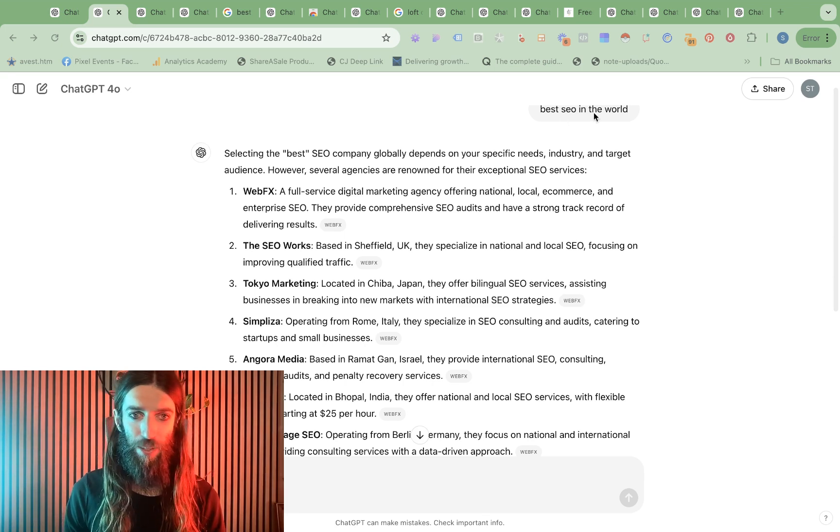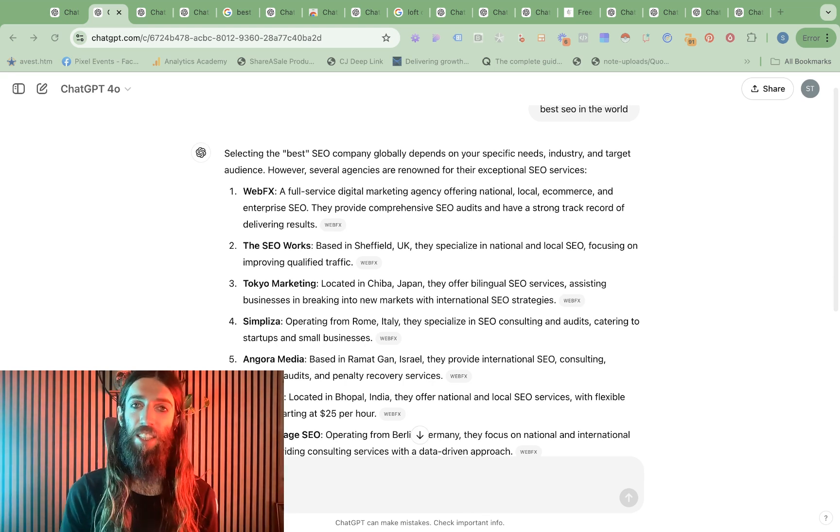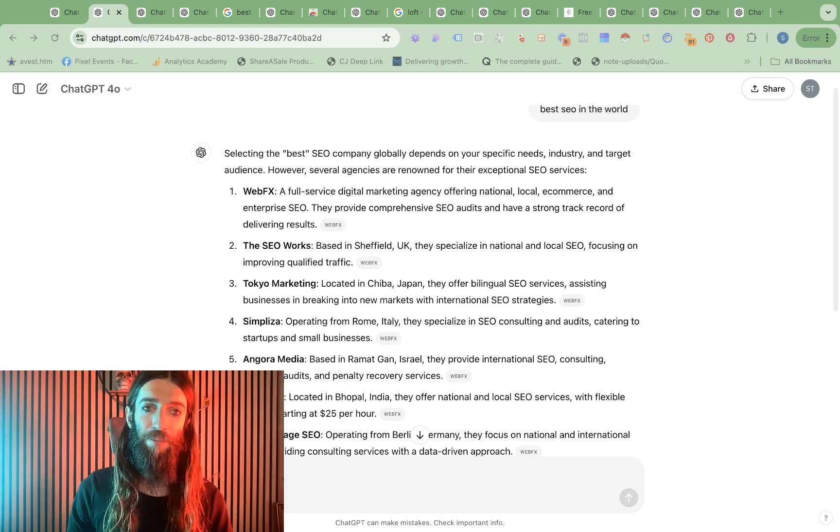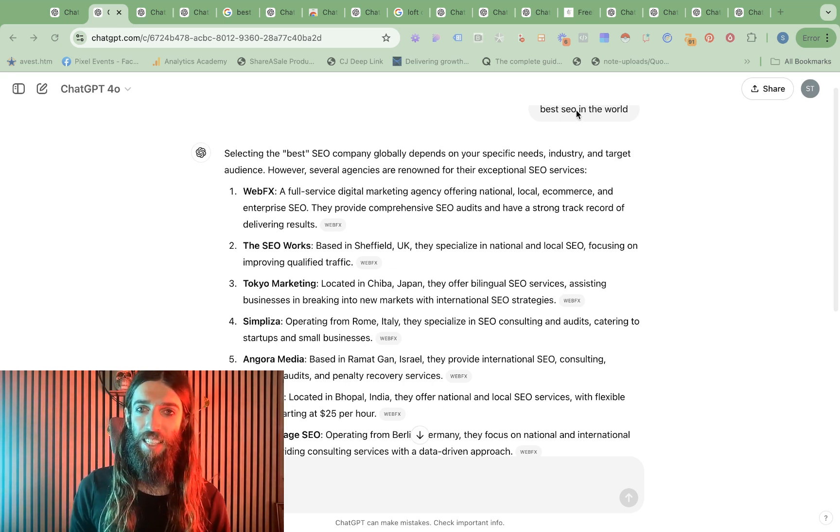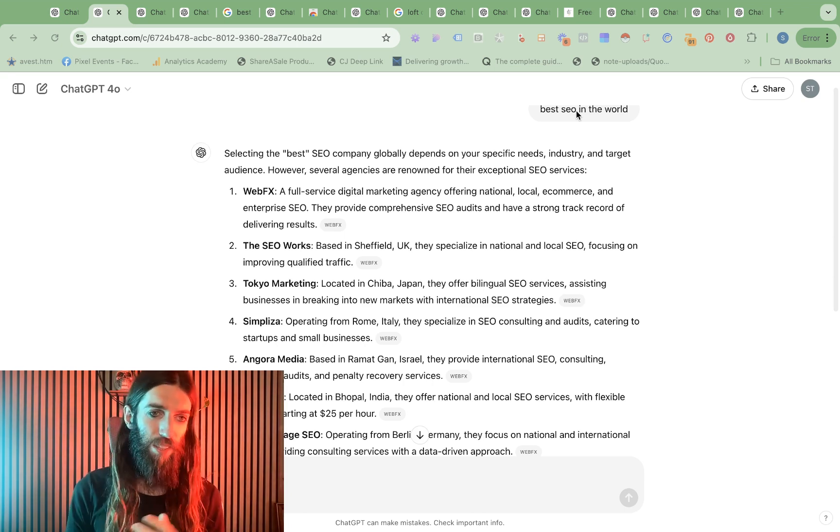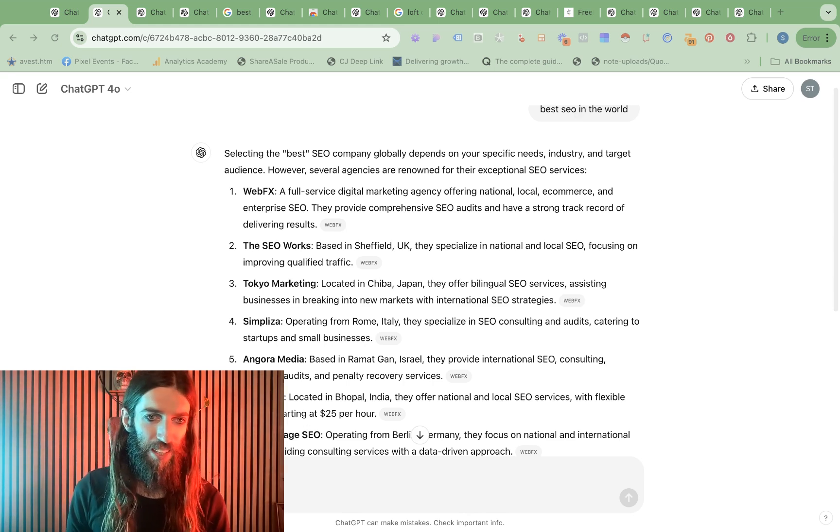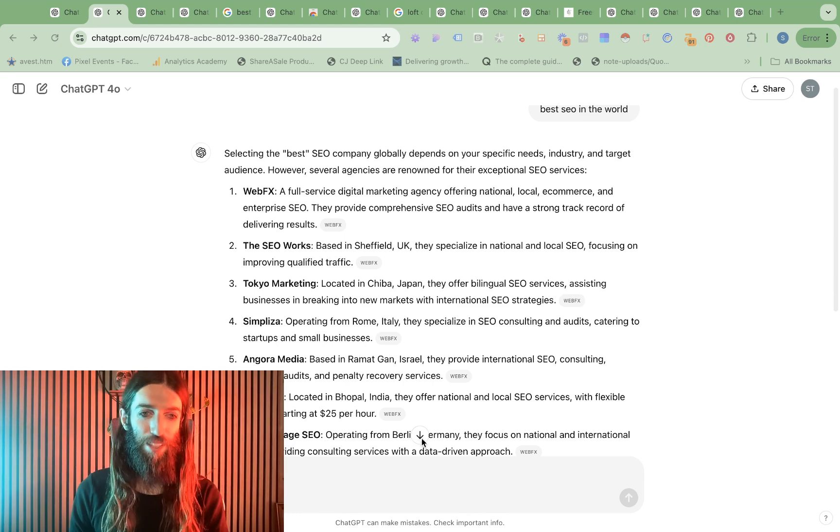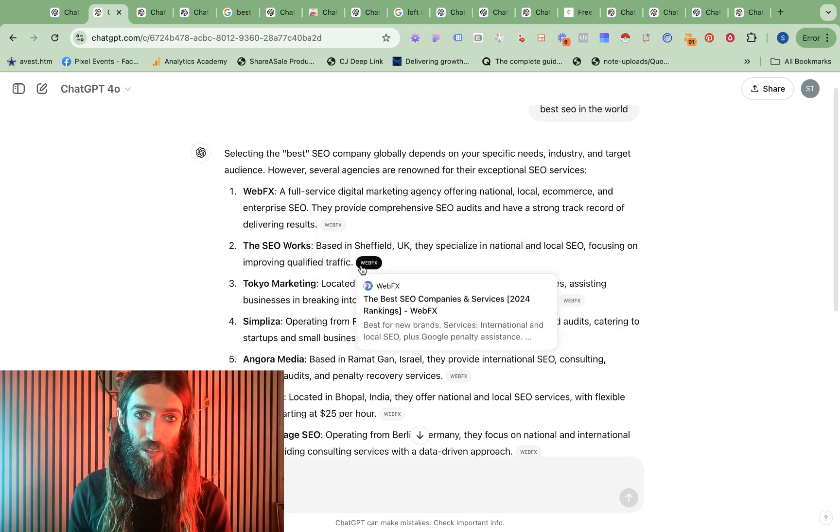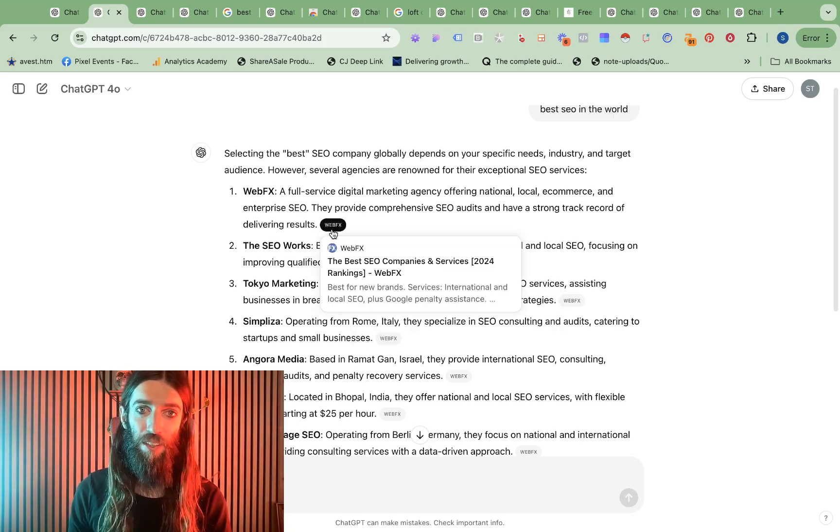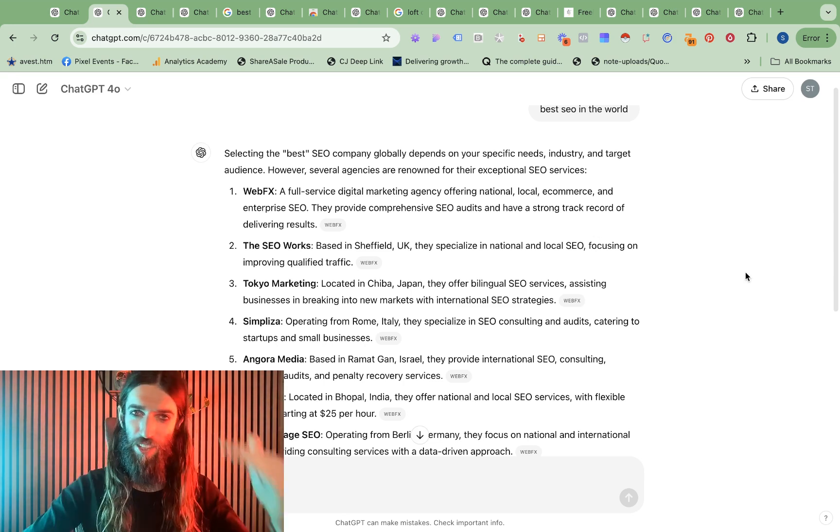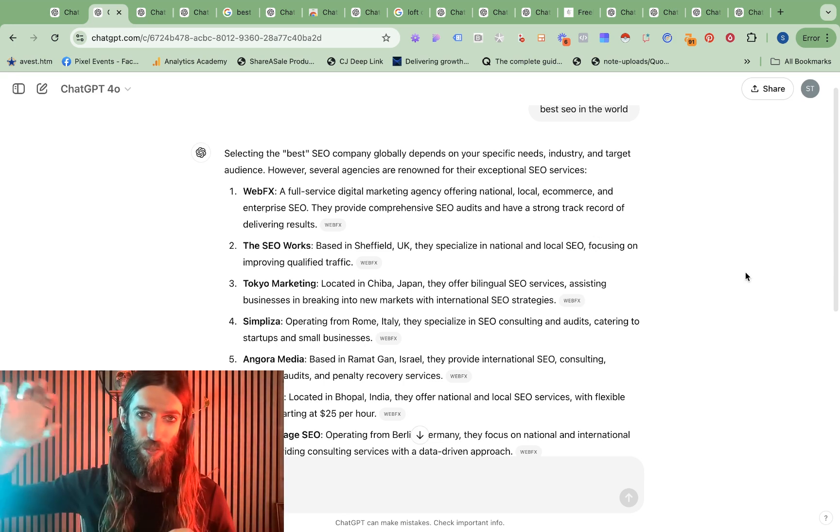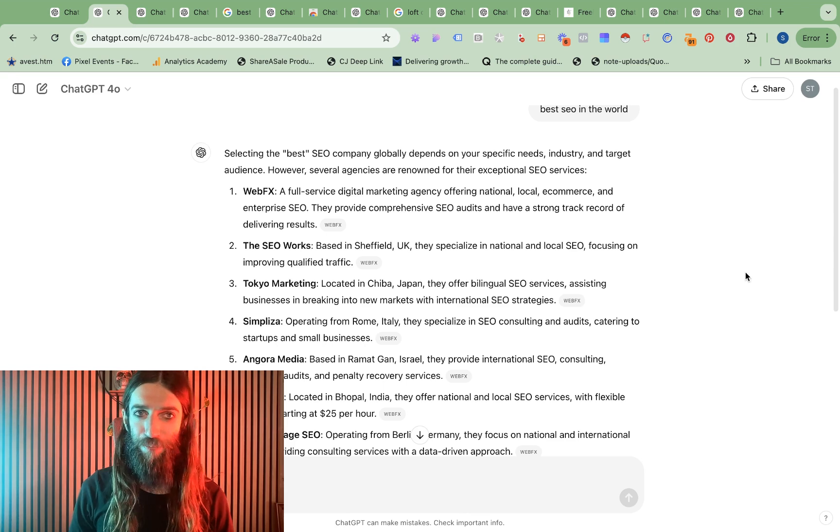So first I put in 'best SEO in the world' with search ticked. Everyone on ChatGPT already has search enabled, you just have to tick this globe at the bottom here and then you'll basically get a list of results. For best SEO in the world I got this long list and then sent a message to my friend Kyle Roof of High Voltage SEO saying well done, you've ranked in GPT search already. But really interesting here how this has all been referenced from WebFX because WebFX have got their page of the best SEO companies and services.